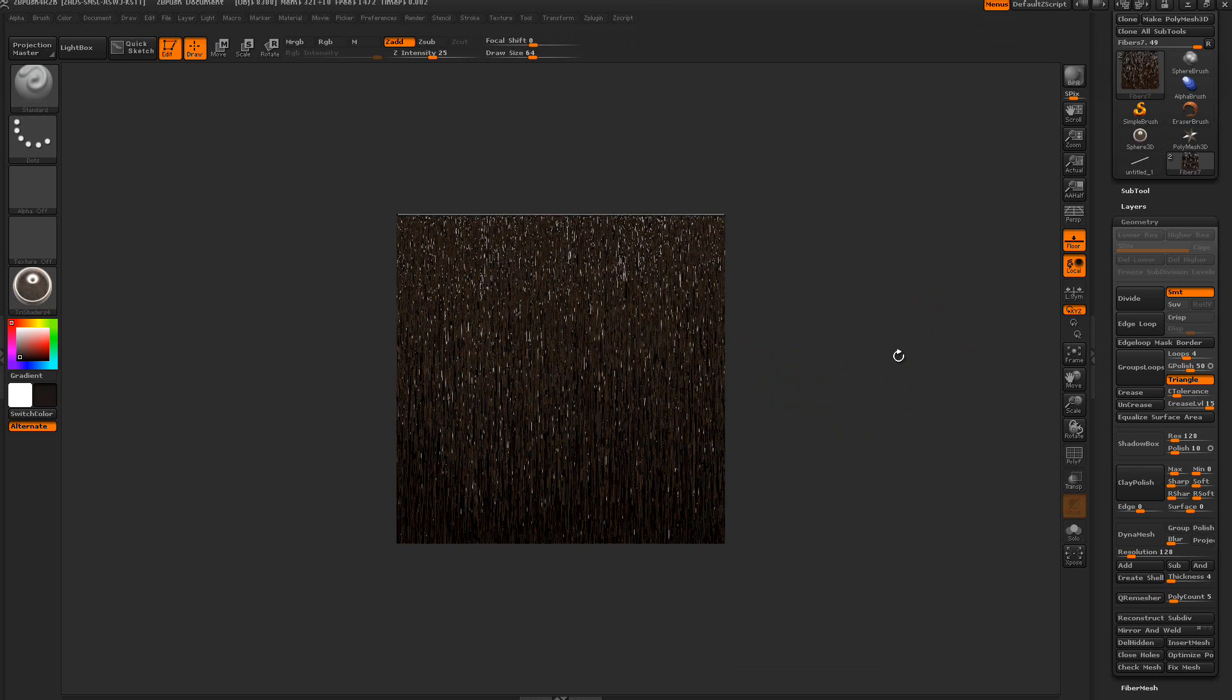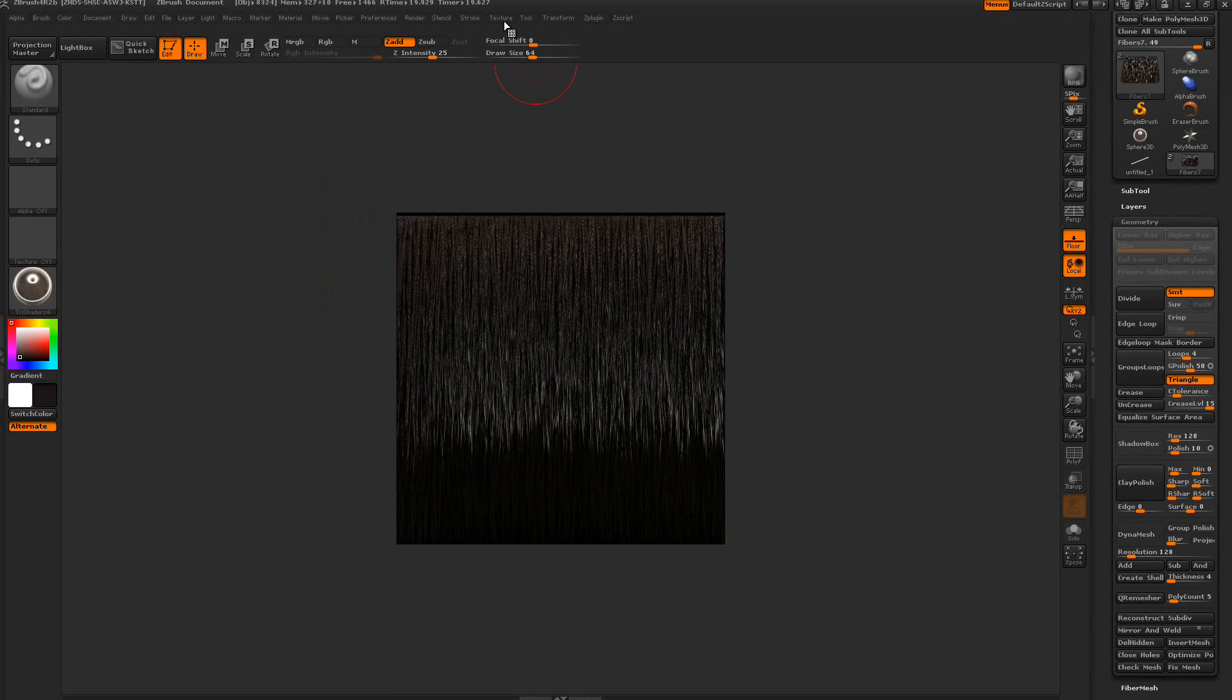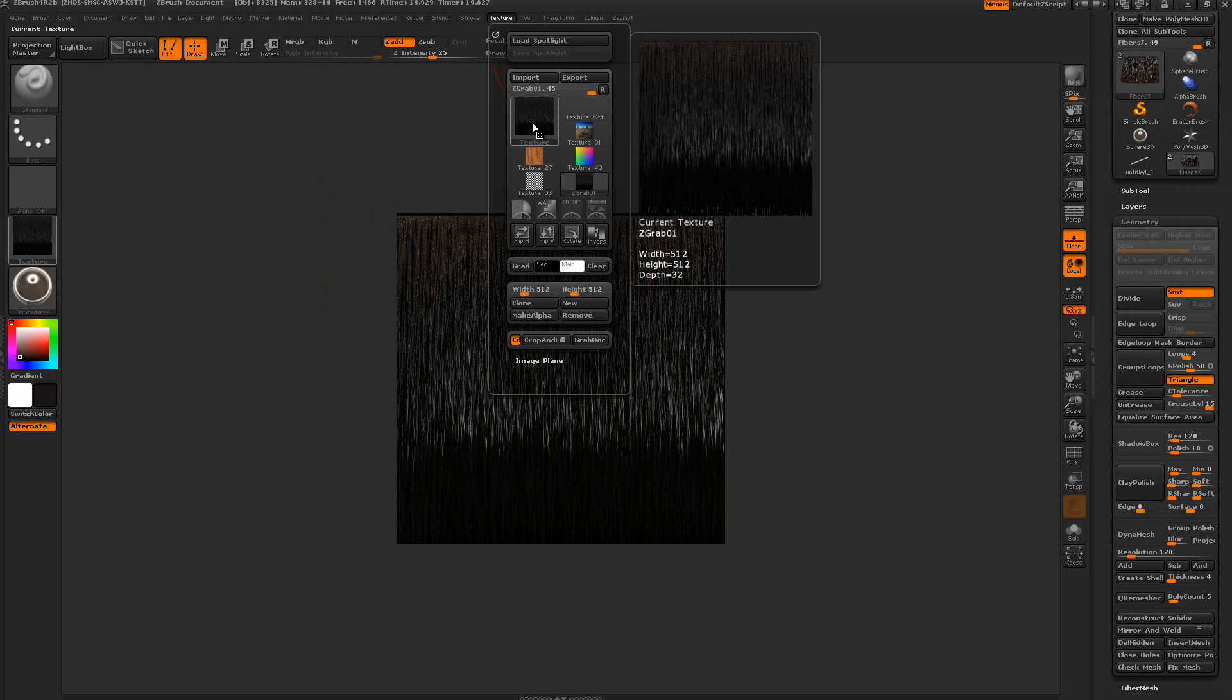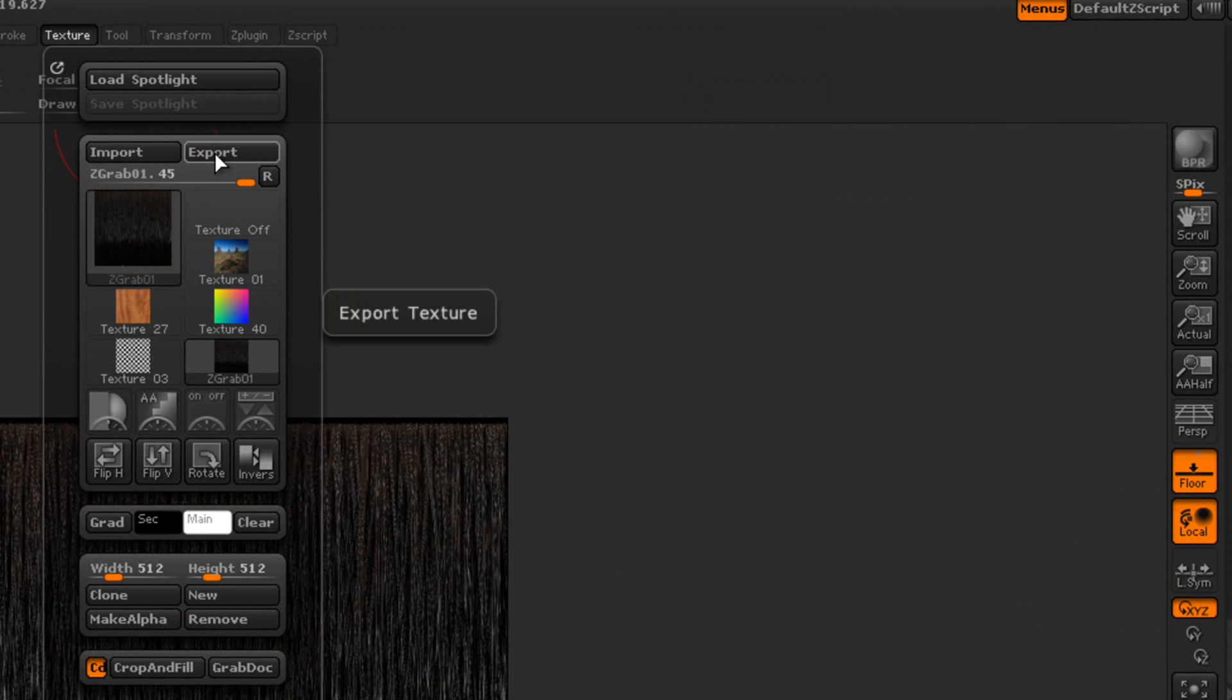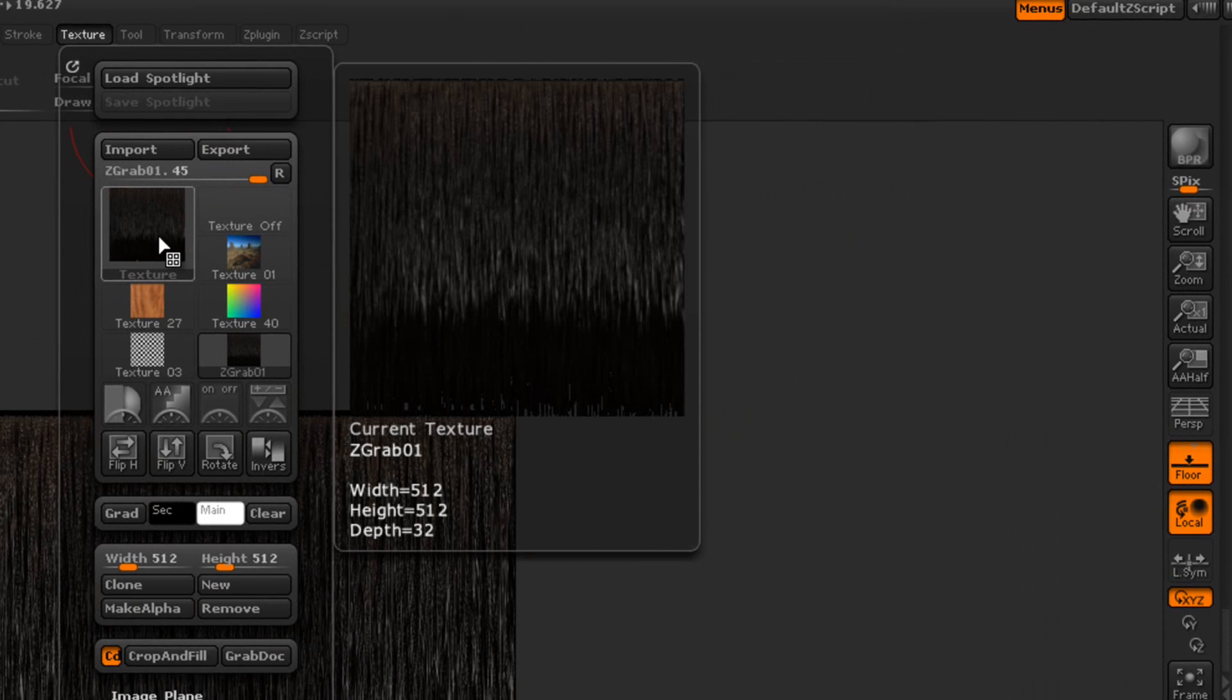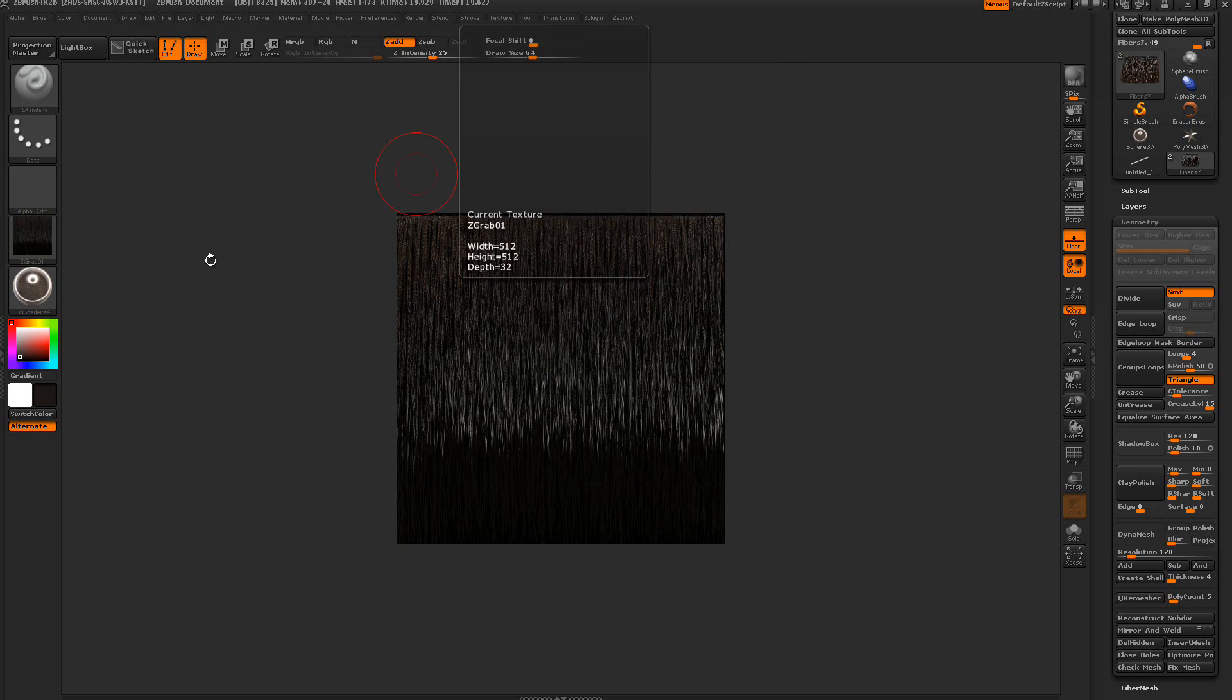We'll scale it right here and BPR render. Wait a second, then you get something like this. Then I went to the texture here, then what you want to do is grab the doc. There's your new texture and you can see it's 512 by 512. Then what you want to do is export it. I could make the texture height and width larger, but I use these to embed into my materials and 512 by 512 is sufficient.